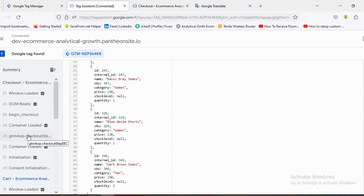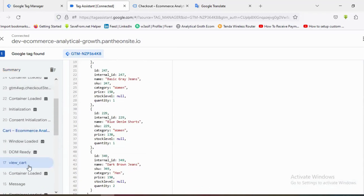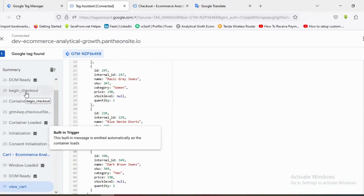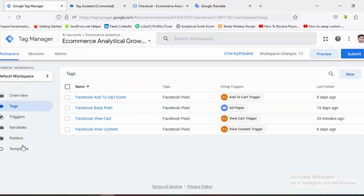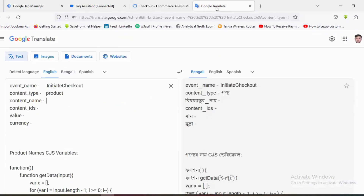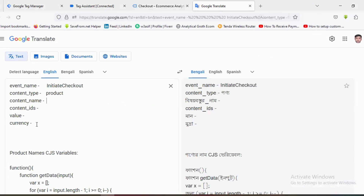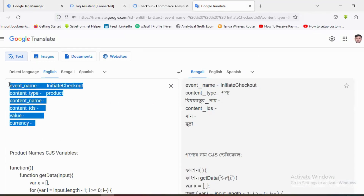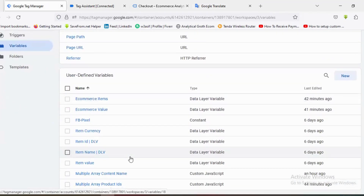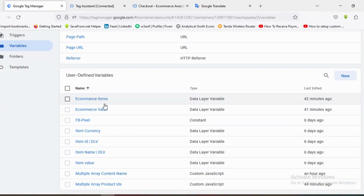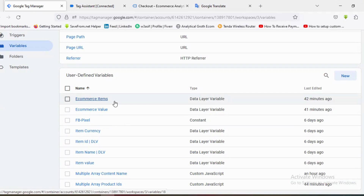Since the schemas are the same, if I create variables for View Cart events, I don't need to create additional variables for Begin Checkout. If I go to the Tag Manager variable section, you can see those are the necessary parameters I need to send for the Initiate Checkout event. I've already created all these variables for the View Cart event.